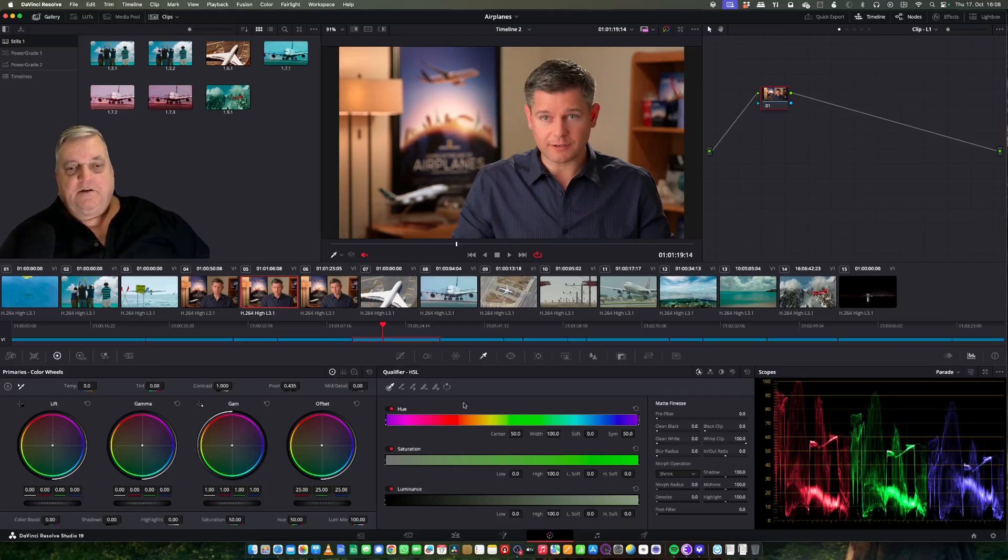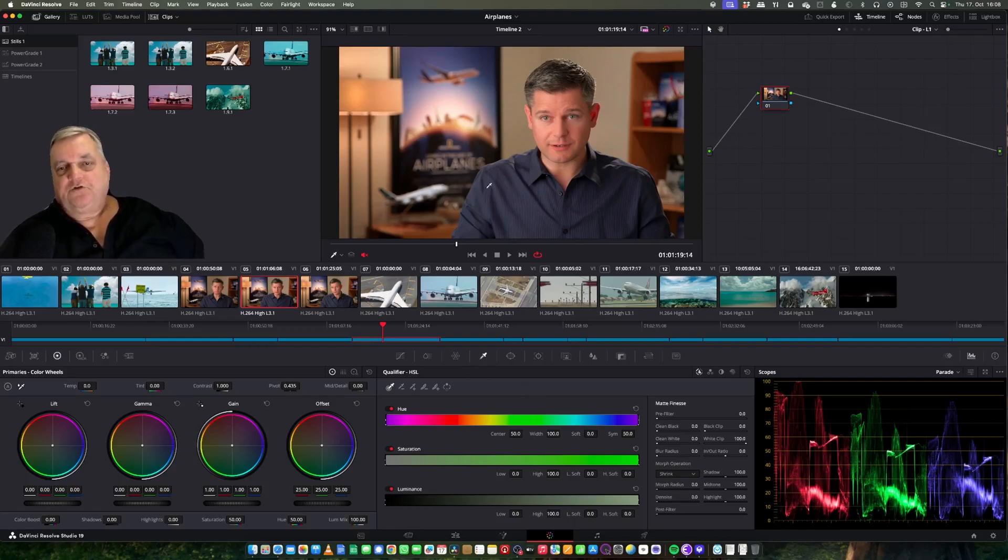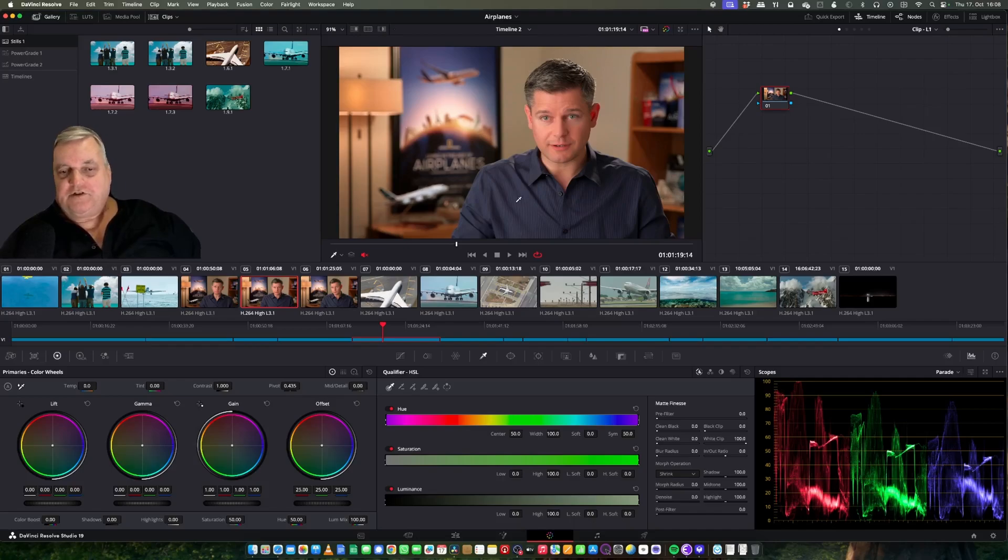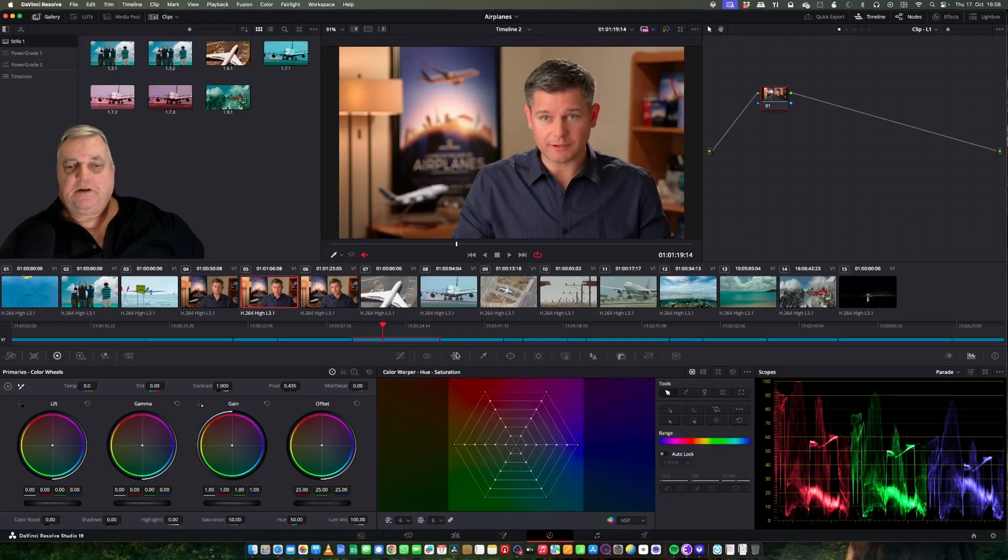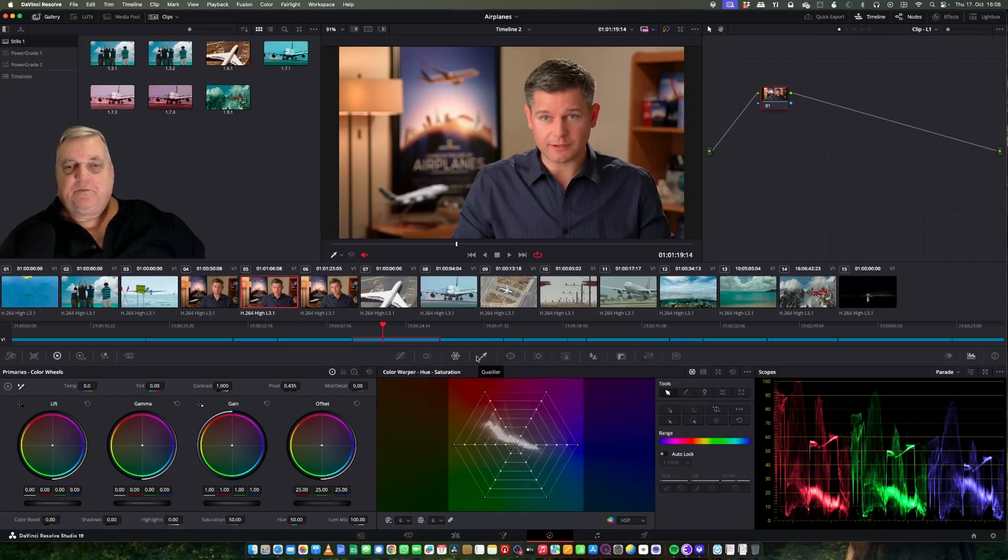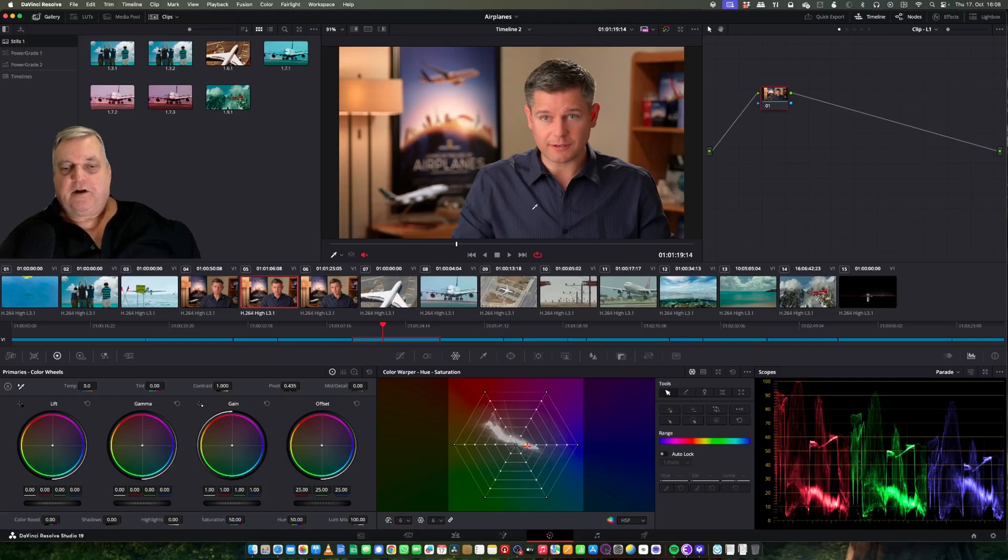Here in the center we have qualifiers. This is for qualifying certain colors in the picture that need special attention. We'll go over these in a moment. And then also you have something called the color warper, which is a variation of this because this will allow you to pick up certain colors and drag it back and forth and change the color of different areas.